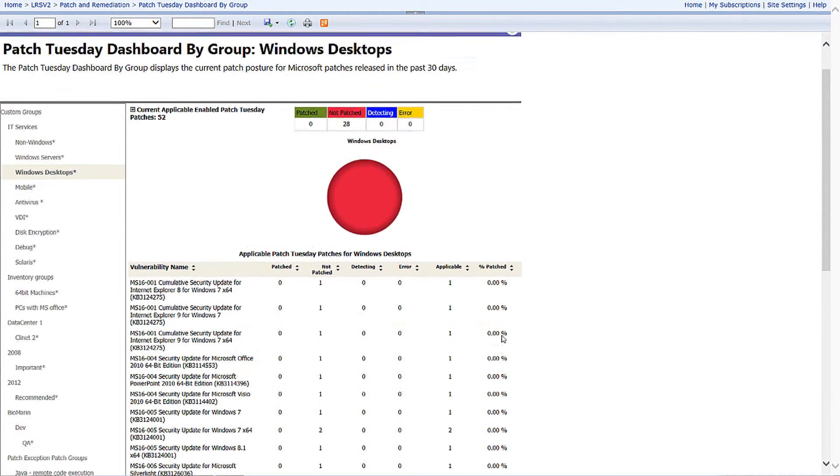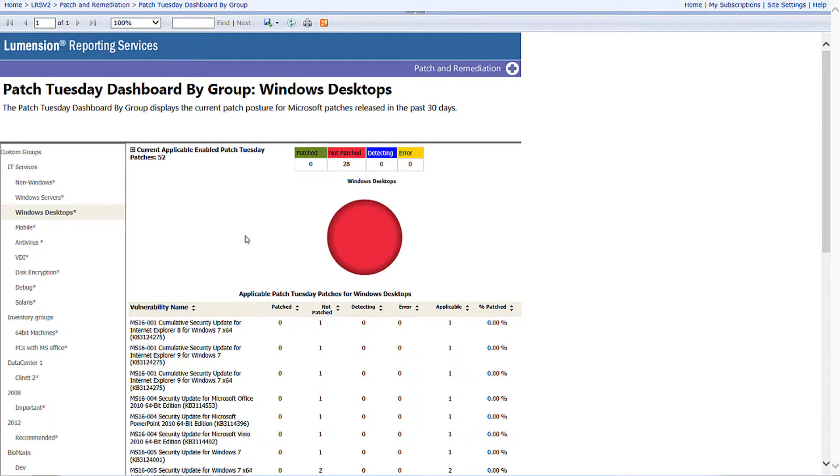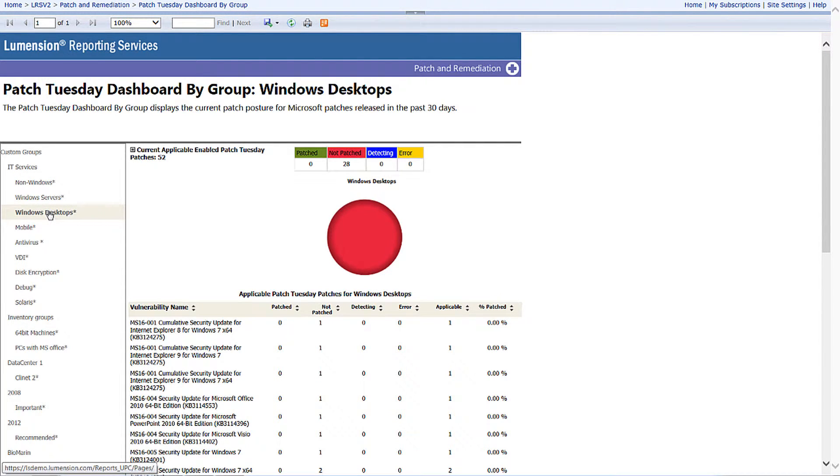As you can see here, it's pretty much high risk when it comes to the latest Patch Tuesday security updates released by Microsoft on my Windows desktops. Now I can tap the shoulder of my Windows desktop guy and ask them what they can do about this problem.